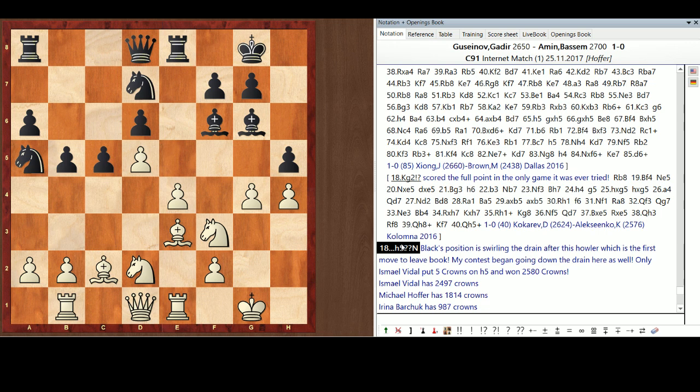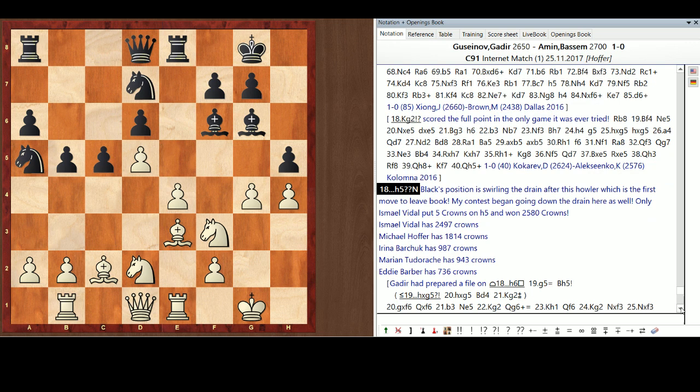So, Dr. Amin just played H5 and in his position was swirling down the drain after this. Which is the first move to leave book, by the way. This move's never been played before. My contest went swirling down the drain here as well. Only Ishmael Vidal put five crowns on H5.